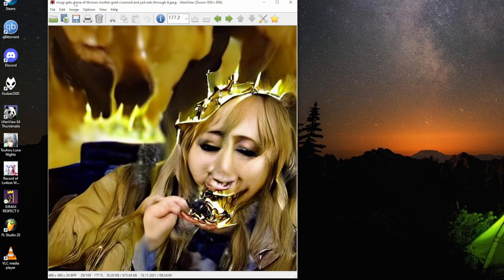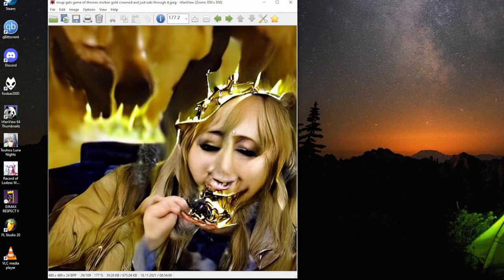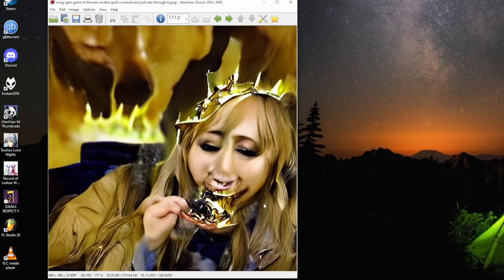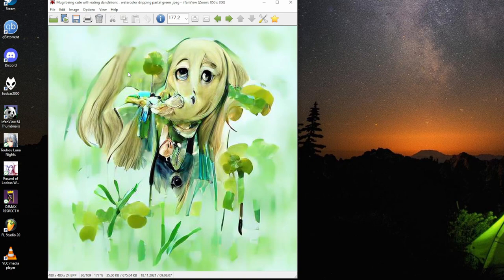Mugi gets game of throne's molten gold crown and just eats through it. Not very realistic when Mugi eats, just eating through the trouble. The music meets at the artificial intelligence, second grade disorder.